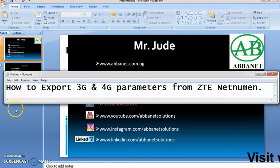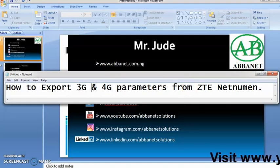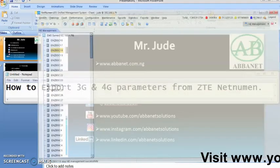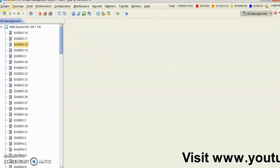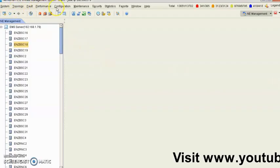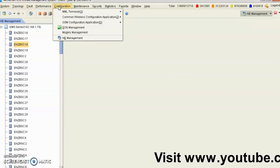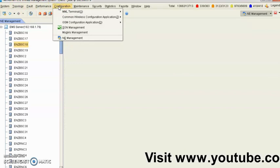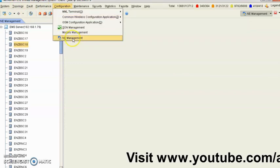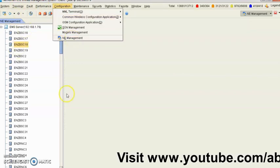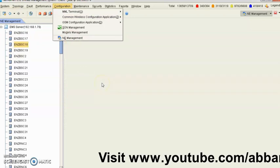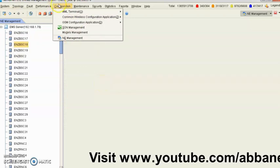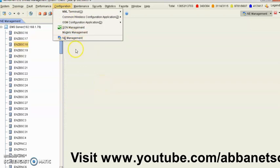Today I'm going to discuss how to export 3G and 4G parameters from ZTE network management. I've already launched and connected to the network management.